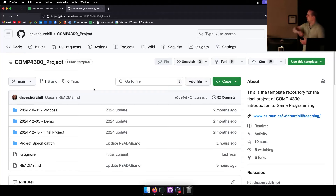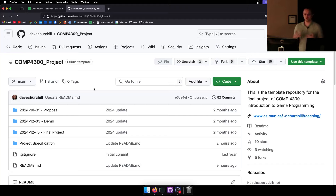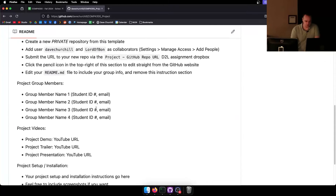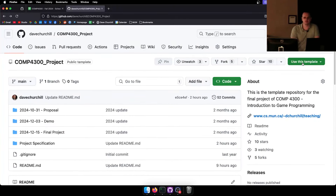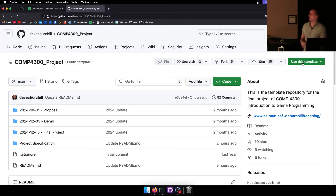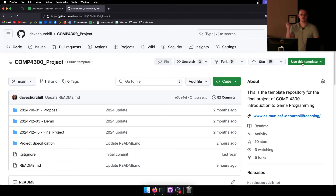We're going to be using GitHub for the project. I've set up a GitHub template repo which makes it extremely easy to just copy this repo for your own purposes. If you've never used a template repo before, it just has this button called 'Use This Template.' Once you get your group of up to four people together, one person from that group is going to submit the URL for the repo to D2L.